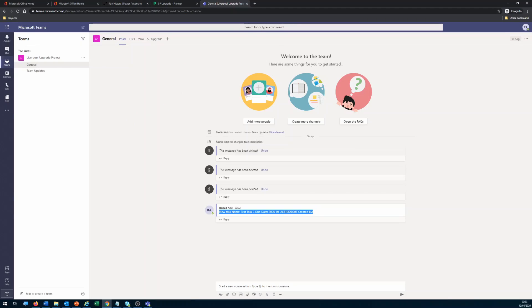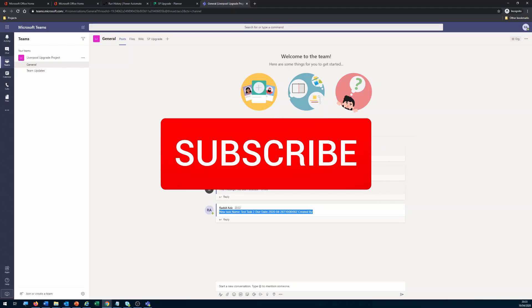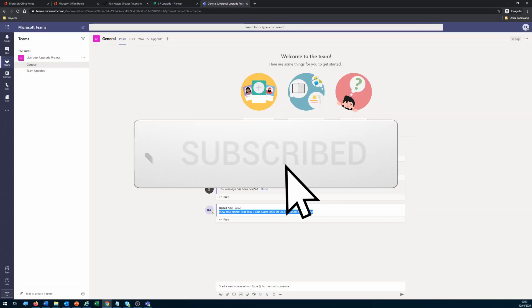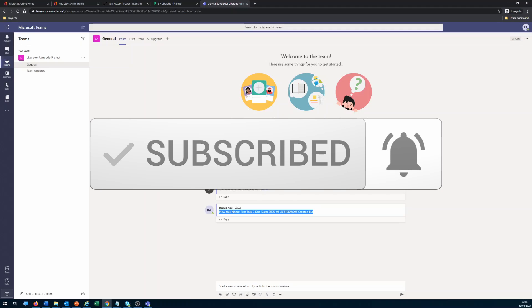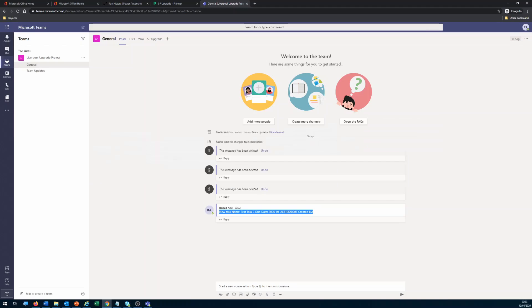That's it for today. Thanks for watching this video — please go ahead and subscribe to my channel if you haven't, because I'm going to upload new videos every single week around Office 365 and SharePoint. Thank you, cheers, bye!